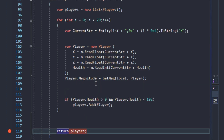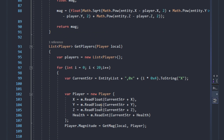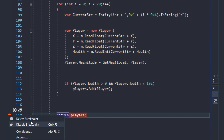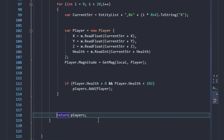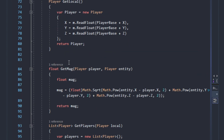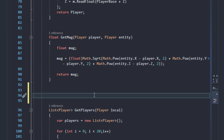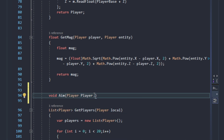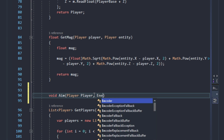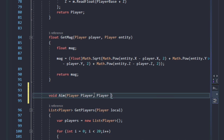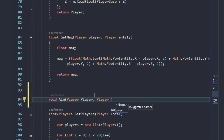For this last part we will write the aim method. We will remove the breakpoint from before and write a new function — void aim — taking two parameters: the local player, which we'll call 'player', and the second one, the enemy, with data type player.